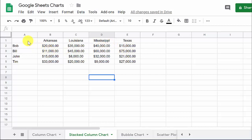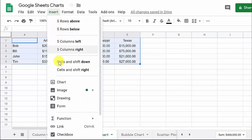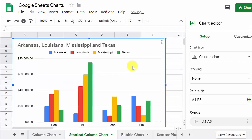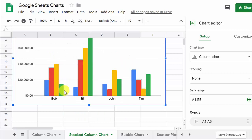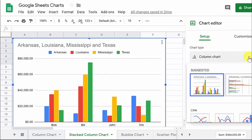To create a stacked column chart, we just select the data, go to Insert, Chart. And what it does, it does a column chart — that's fine and everything, but let's look at a stacked column chart.